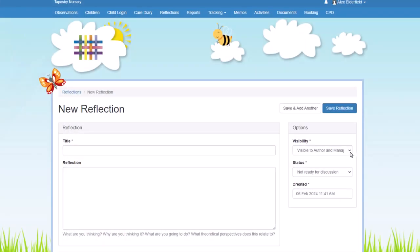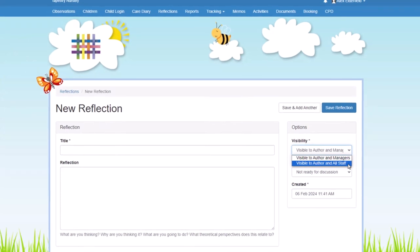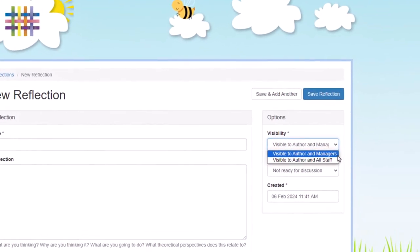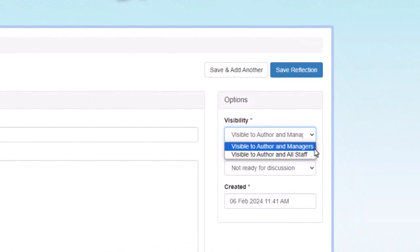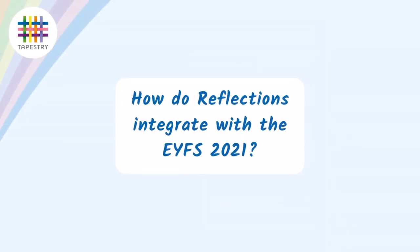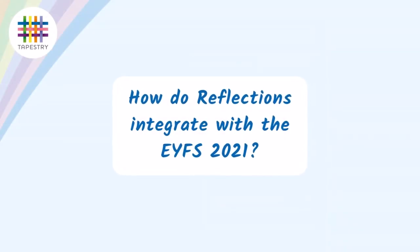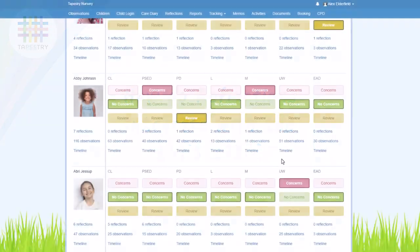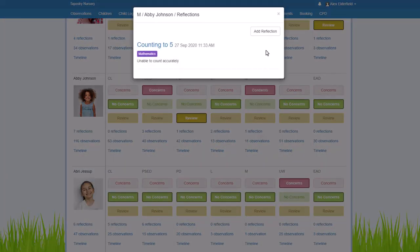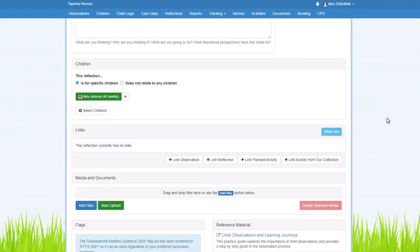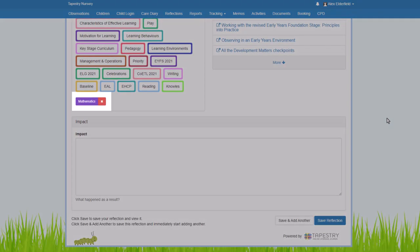As mentioned, reflections aren't visible to relatives. The sharing options that you've got for a reflection is that it's visible to the author and all staff members, or just the author and managers. If you add your reflection from the areas of concern screen, then the relevant EYFS 2021 flag will already be attached to it.